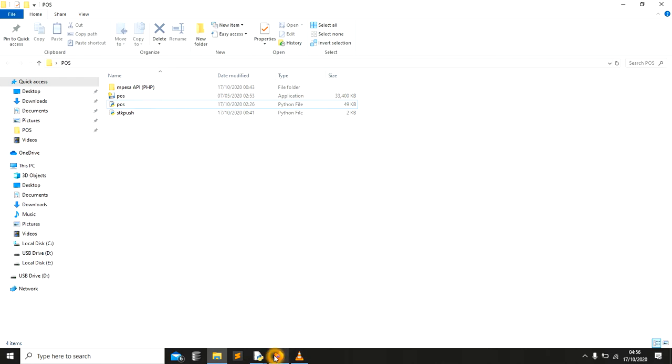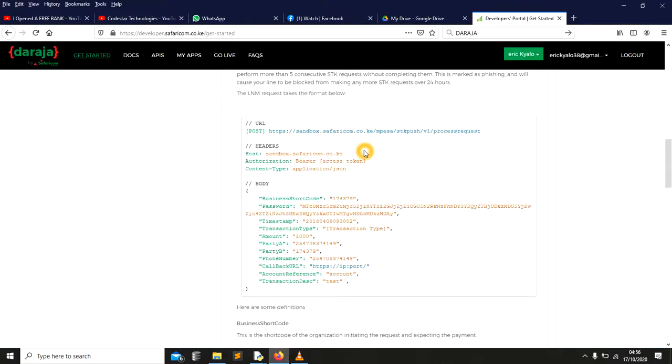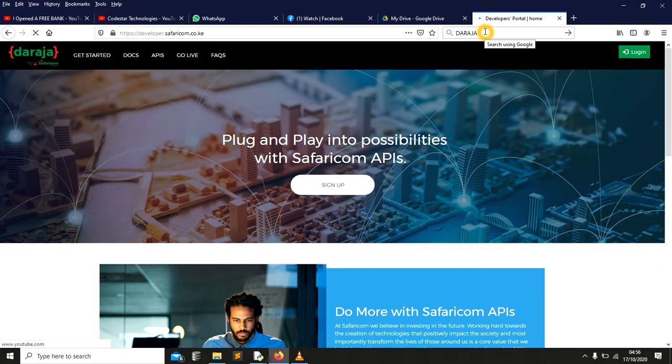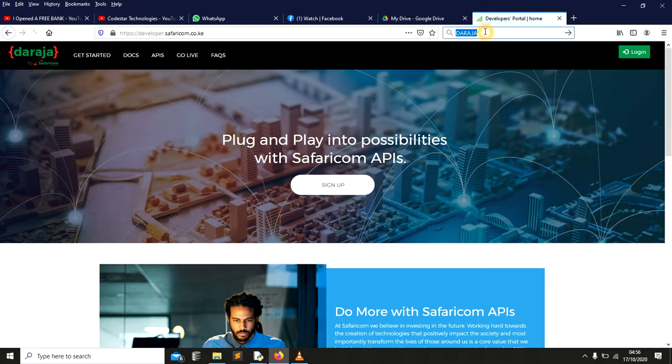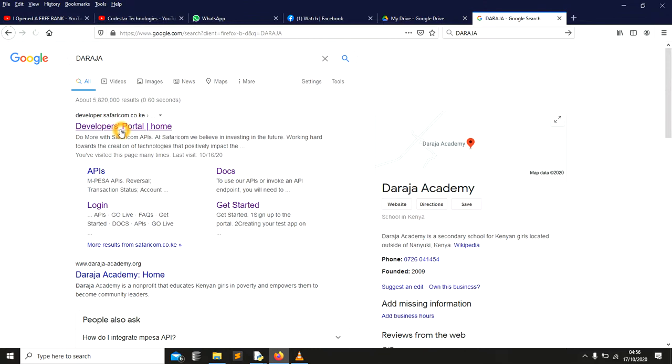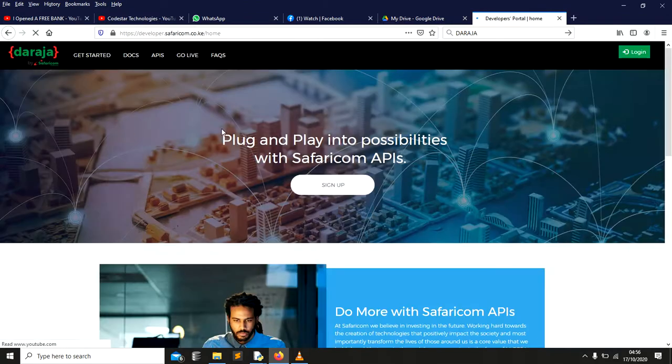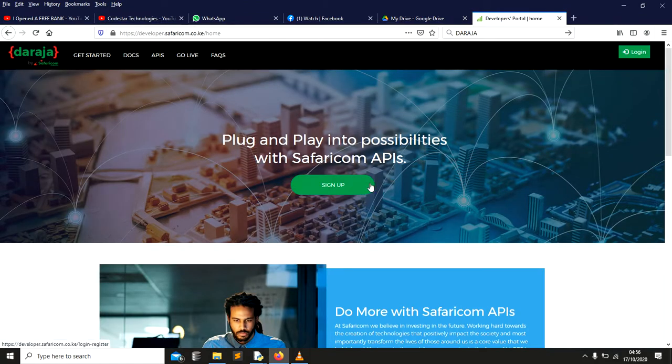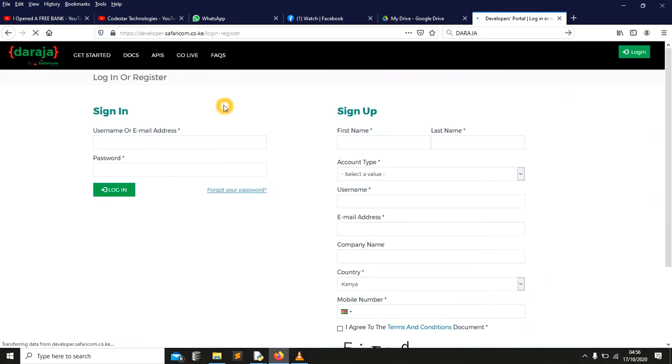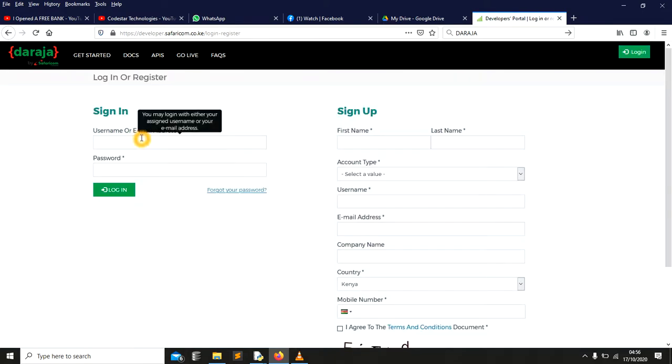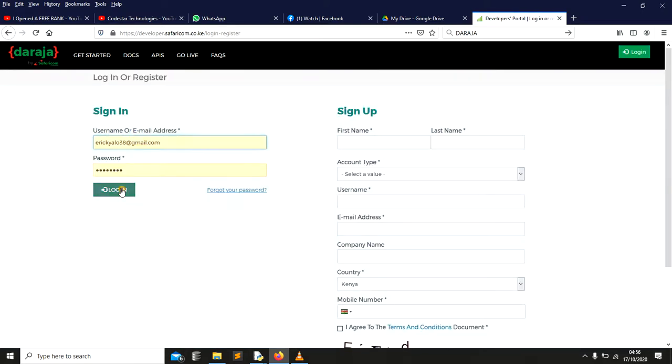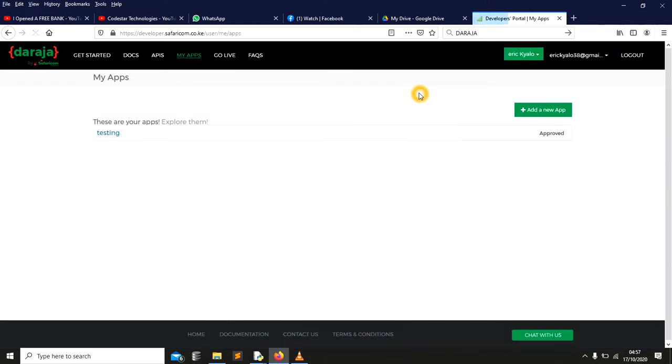So in this session, we are going to do it using the testing features provided by Safaricom. What you just need is to log into this one. Let me just log out. You just need to type Daraja there. You search for Daraja and you sign up an account with Daraja. Then log into the system.